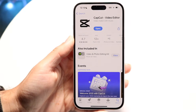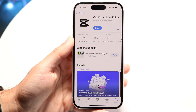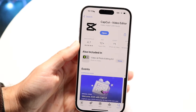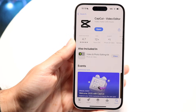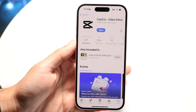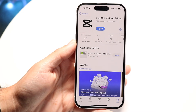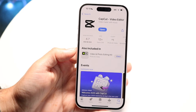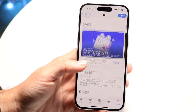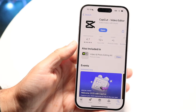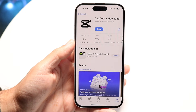CapCut is a very popular application — probably one of the most popular video editors you can download. So if you're brand new to this application, I want to give a quick breakdown on exactly how to use it. It's pretty basic, but there's a lot of stuff to go over.